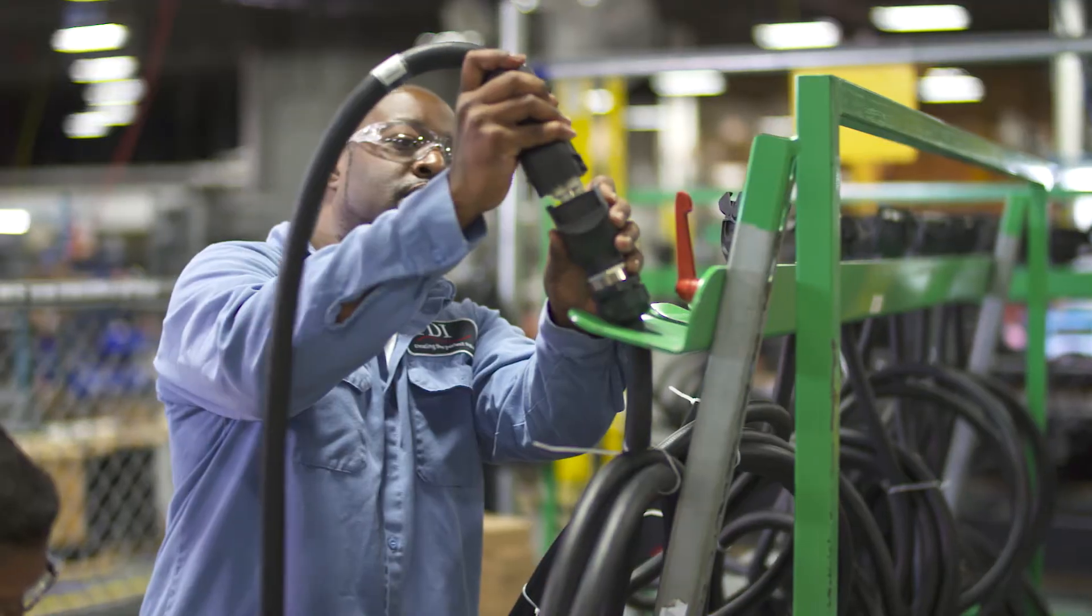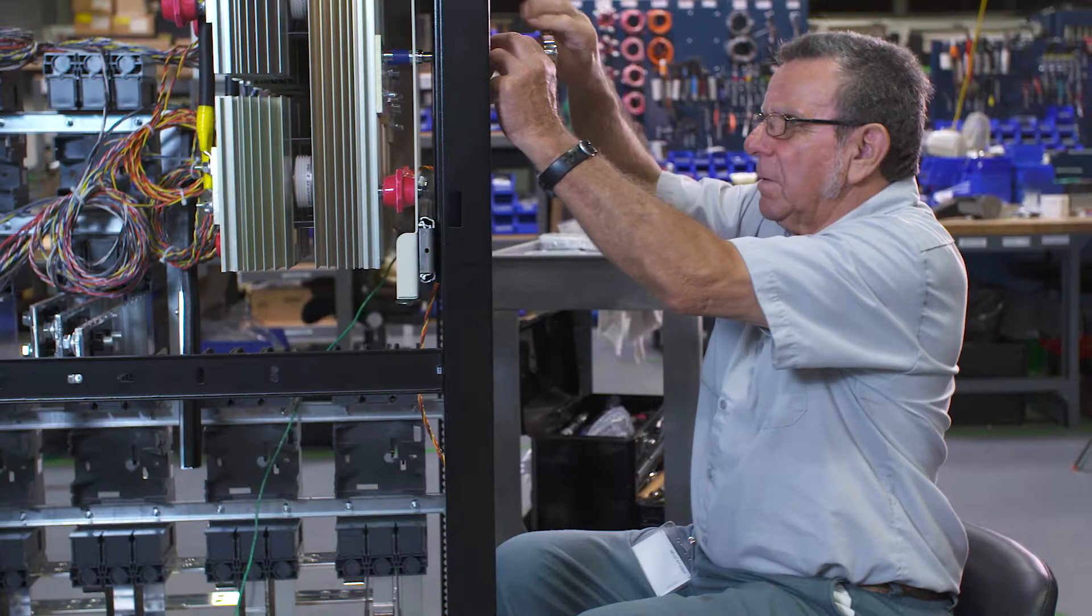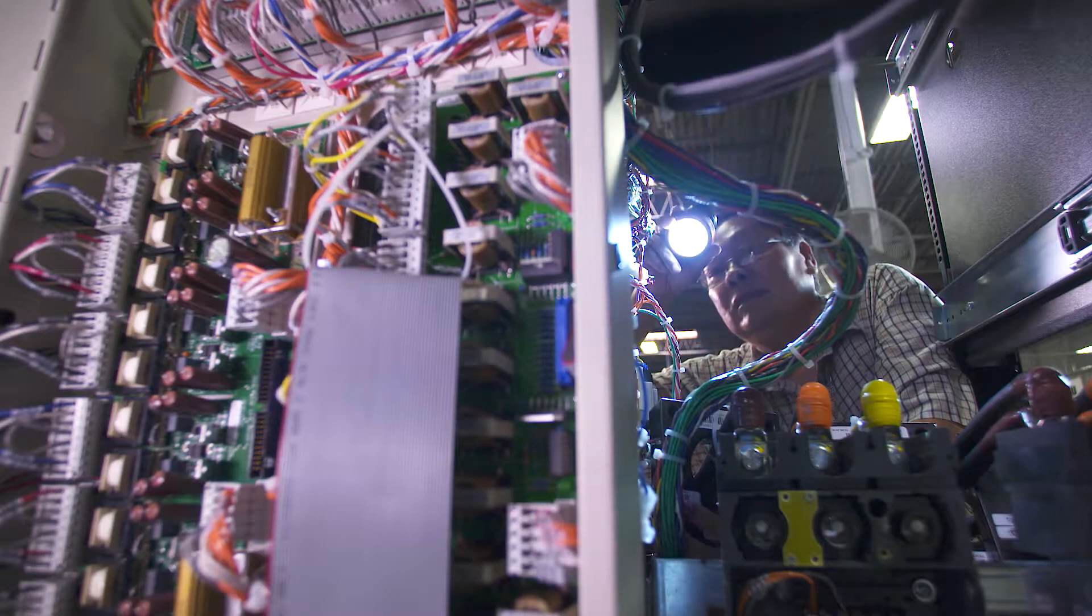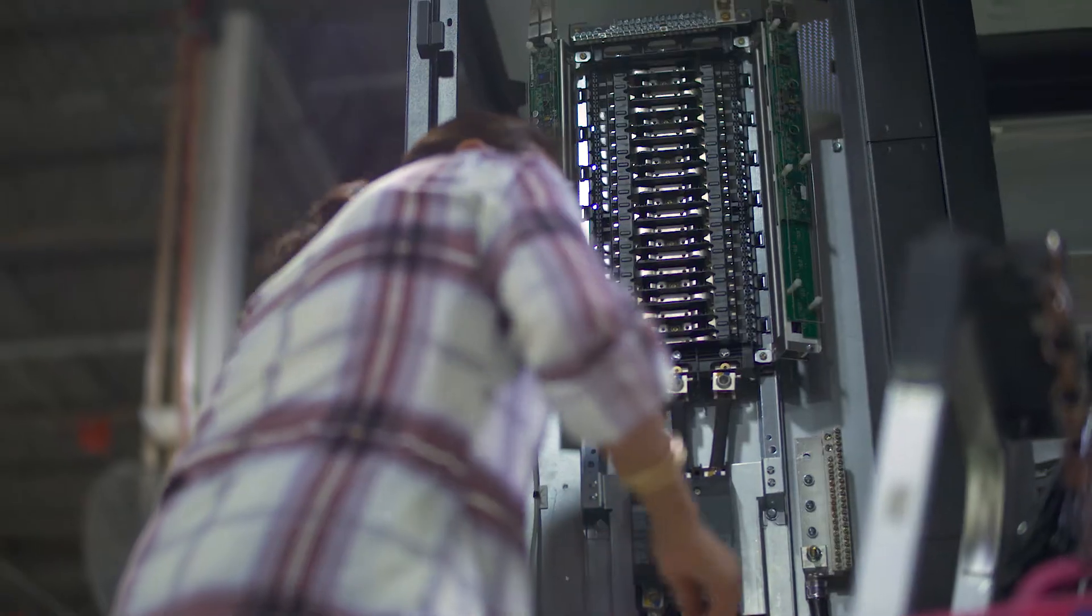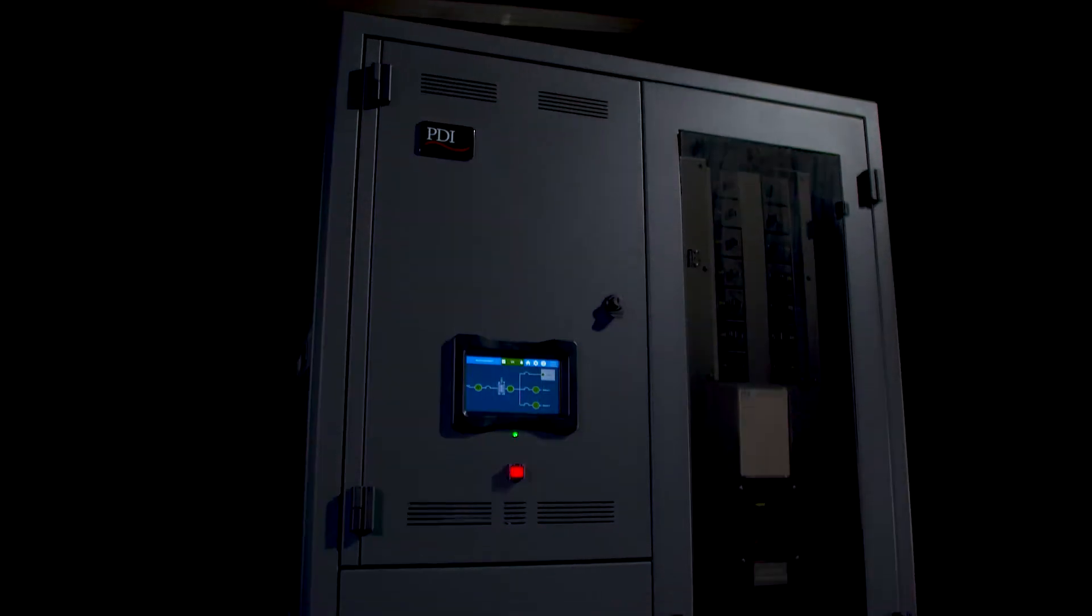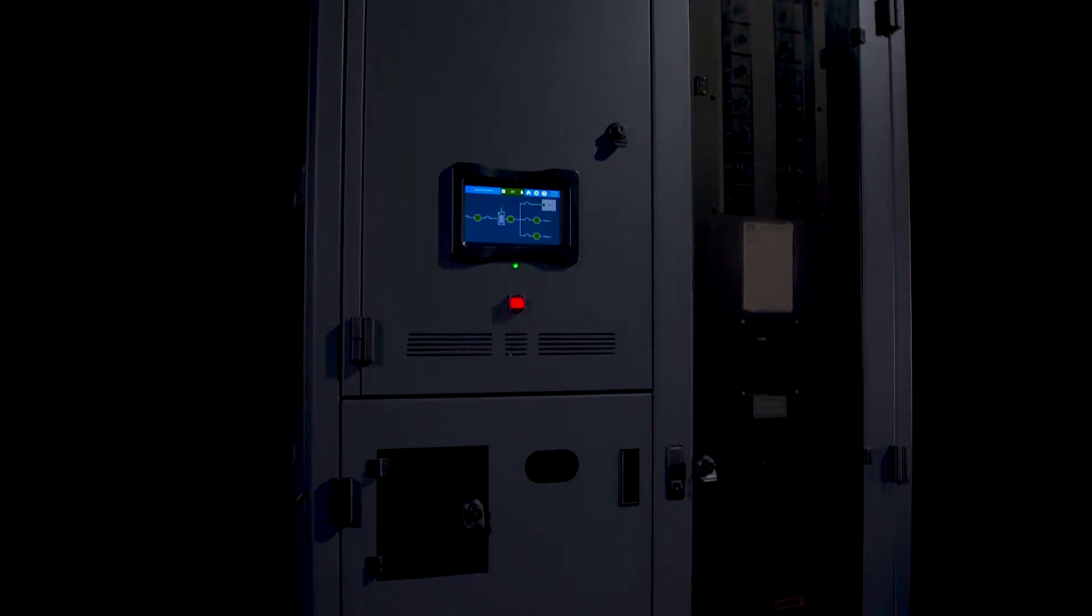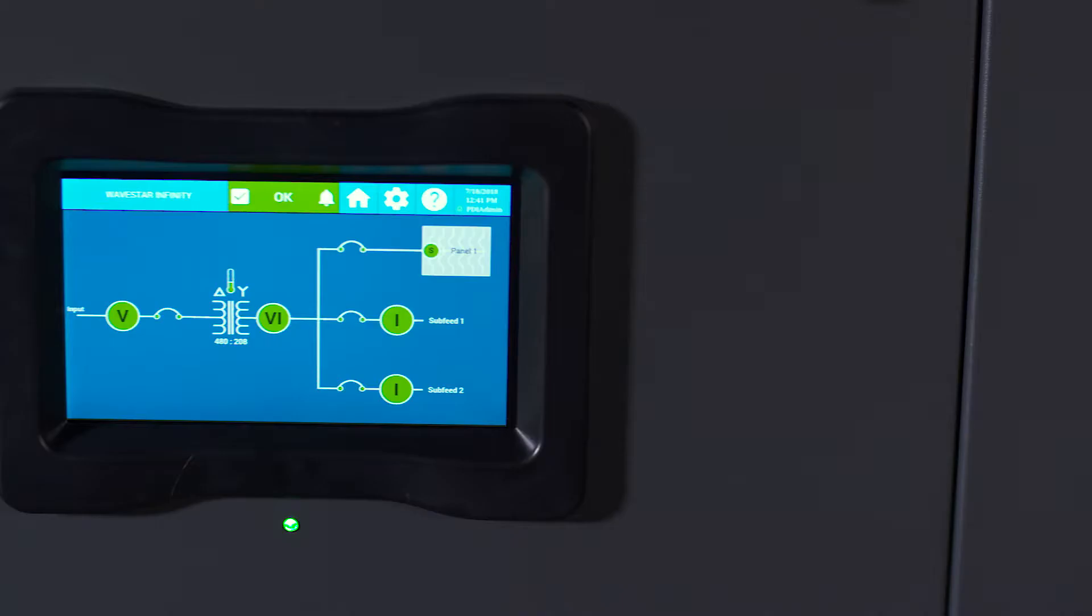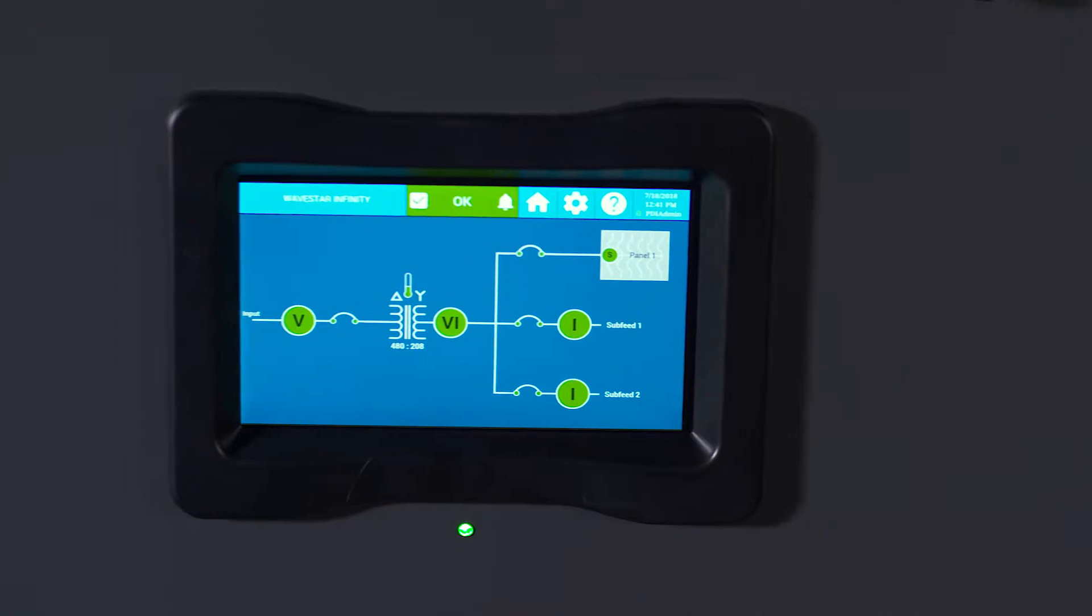At PDI, we pride ourselves on creating products for the most demanding applications. Introducing the Wavestar Infinity Monitoring and Metering System, PDI's most advanced power distribution equipment monitoring and metering solution.